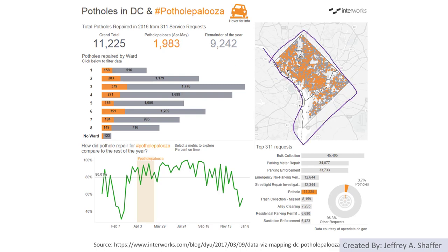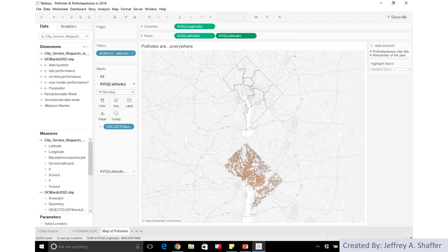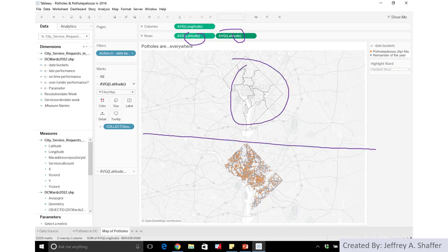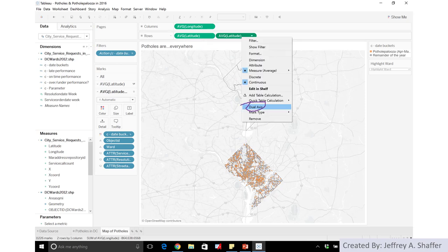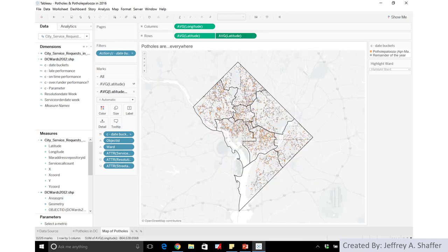The dual-axis map allows you to compare different features with different colors. Creating a dual-axis map is very similar to creating a dual-axis chart — you just need to drag the pills and copy them so you have two maps. Then you can change the symbols on each single map. After that, you create a dual-axis chart, which produces a dual-axis map. On the first map you can show polygons, and on the second map you can show different features.